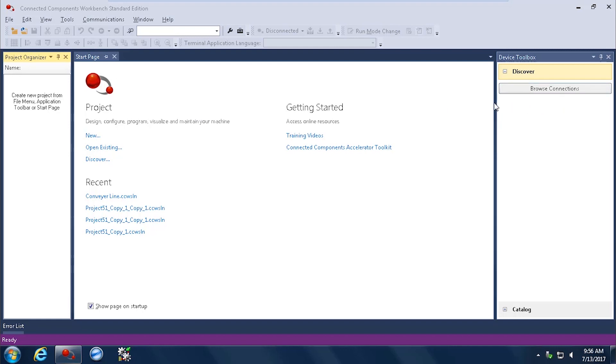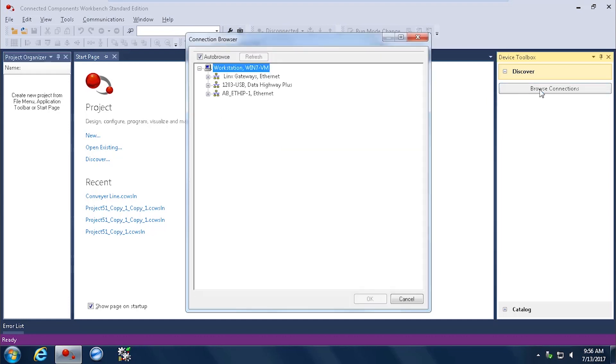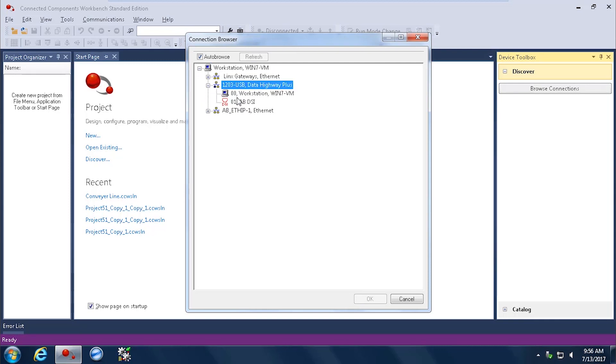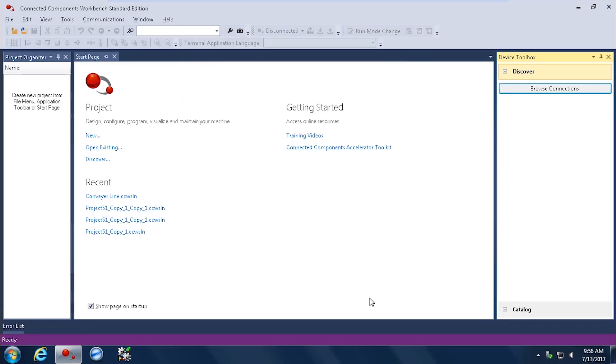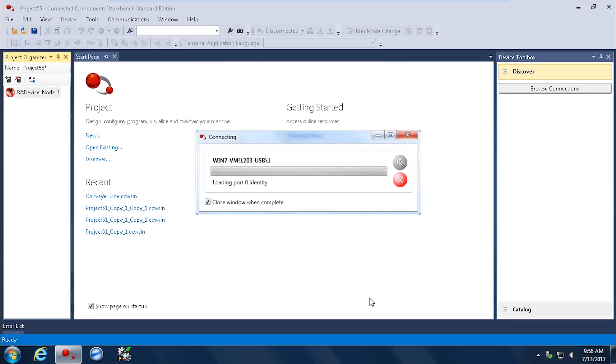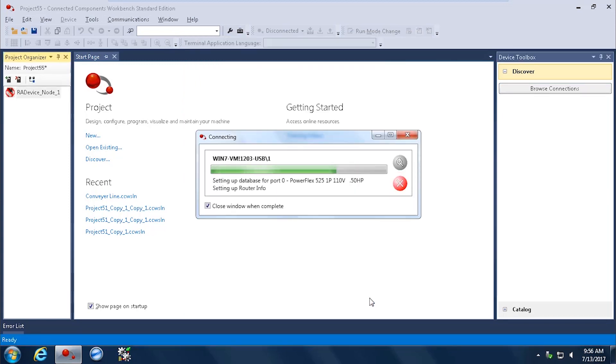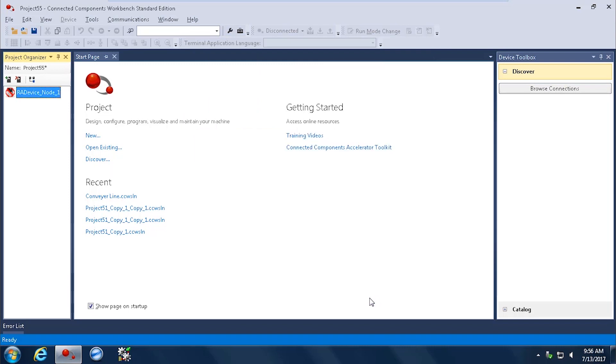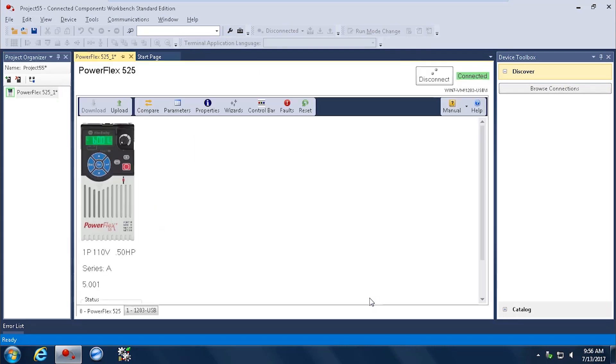Now we can click over on Browse Connections, because this is where we're going to set up the different drivers we have available as RSLynx is embedded inside Connected Components Workbench. And here you can see from the drill down of the 1203 USB, the DSI port of our PowerFlex 525 is available, and now it is uploading and connecting to that drive. You can see the drive is now available on your screen.